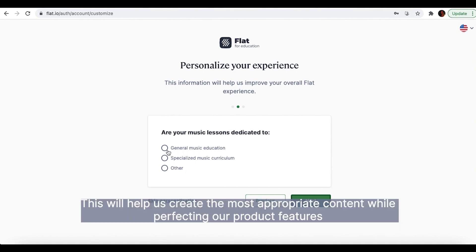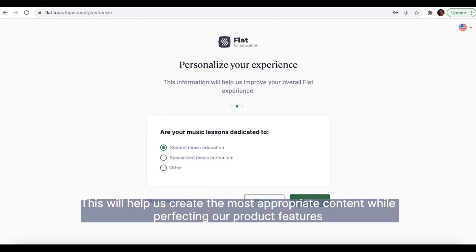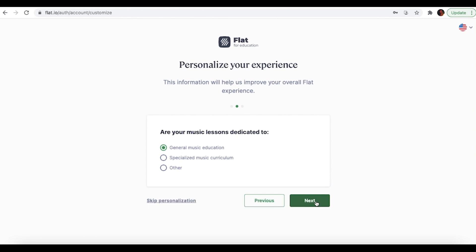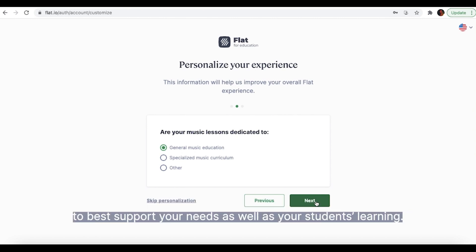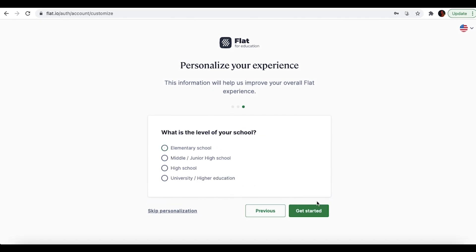This will help us create the most appropriate content while perfecting our product features to best support your needs as well as your students' learning.